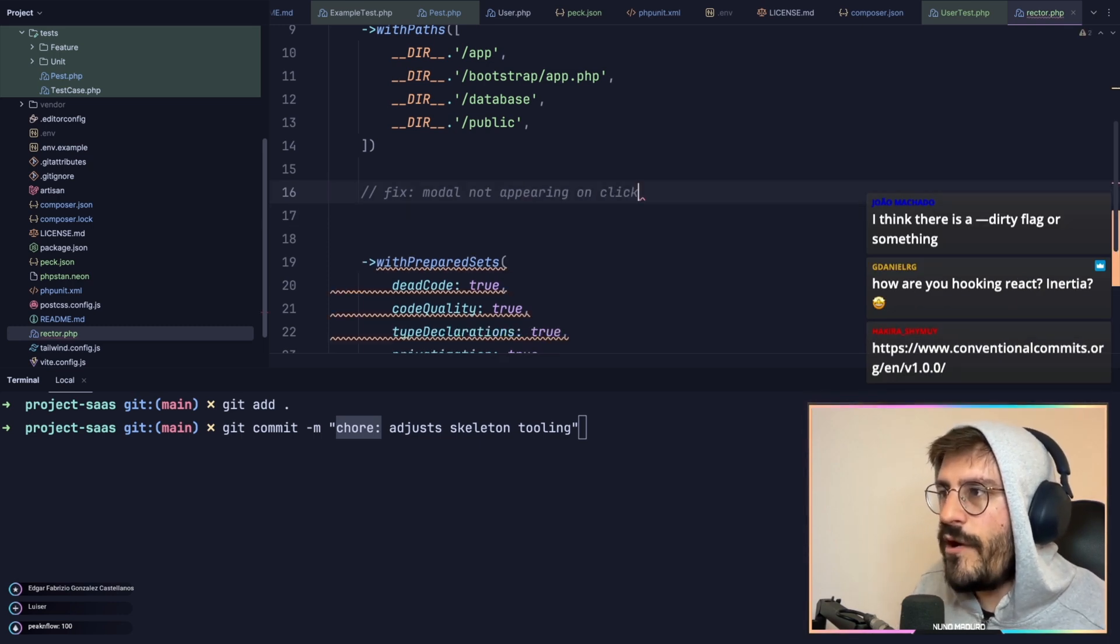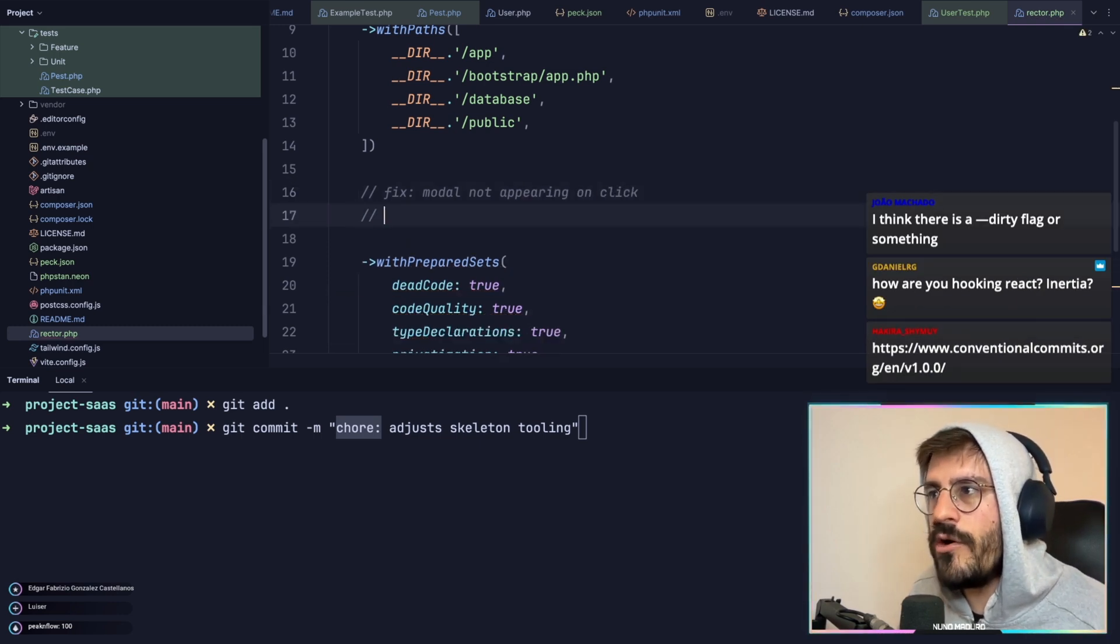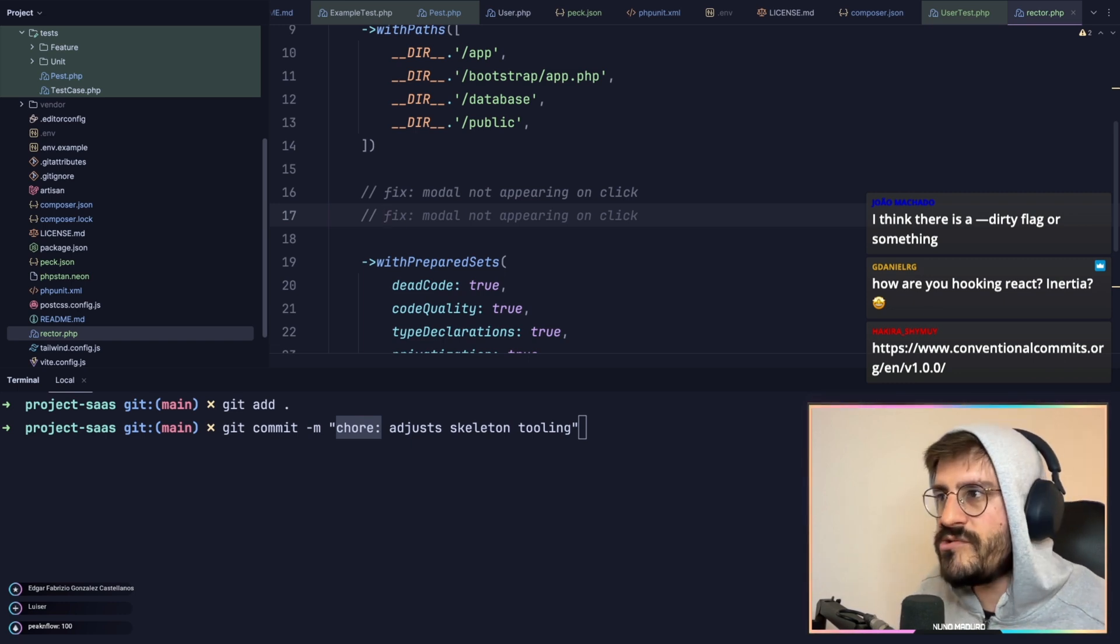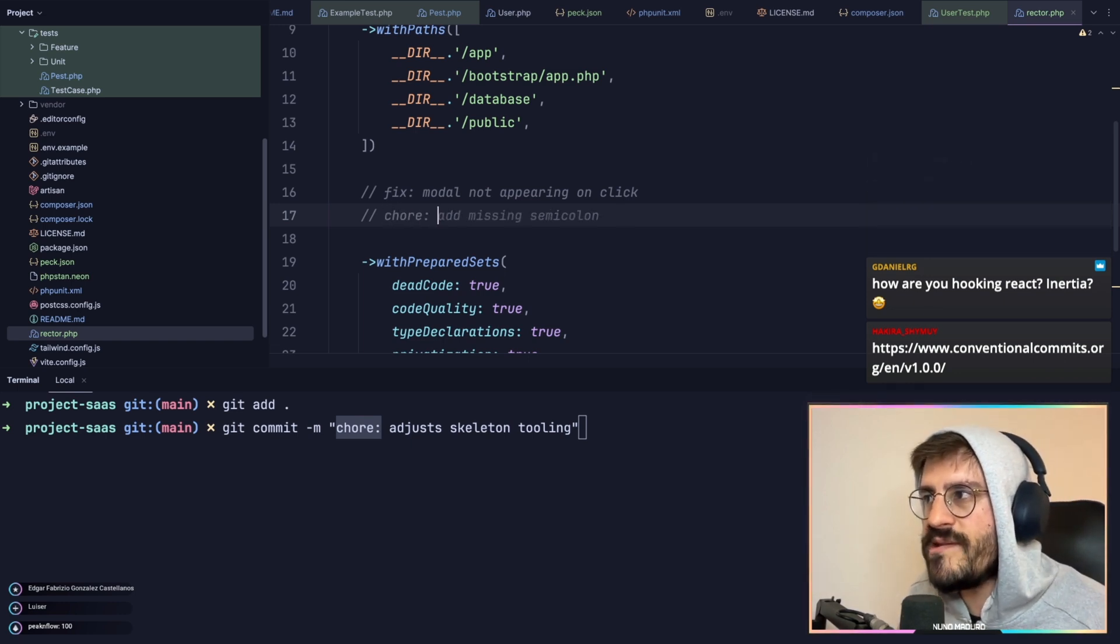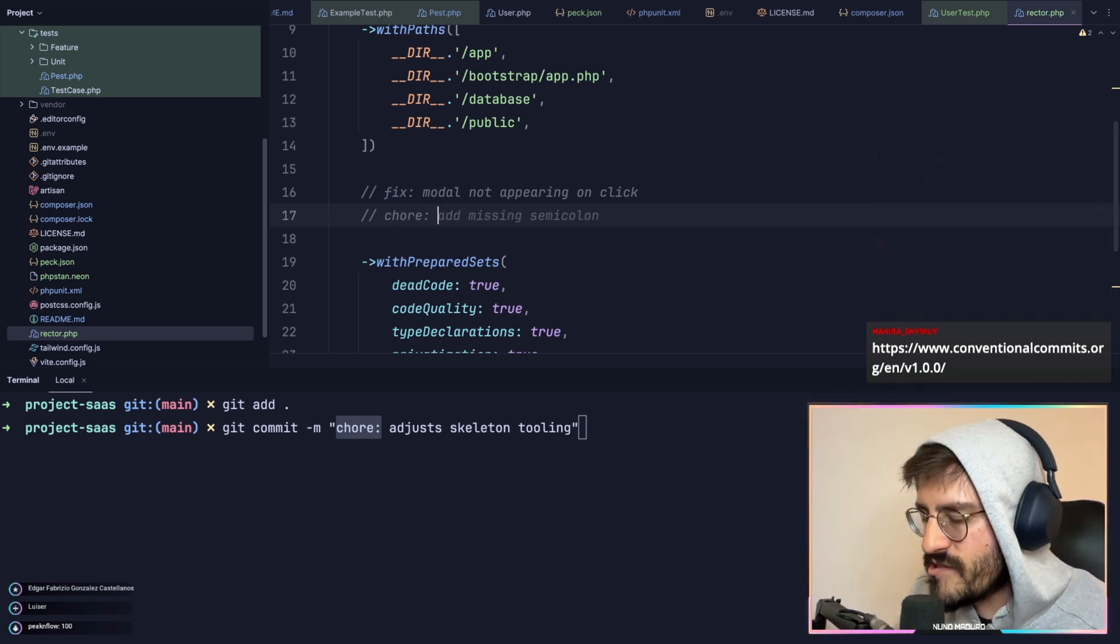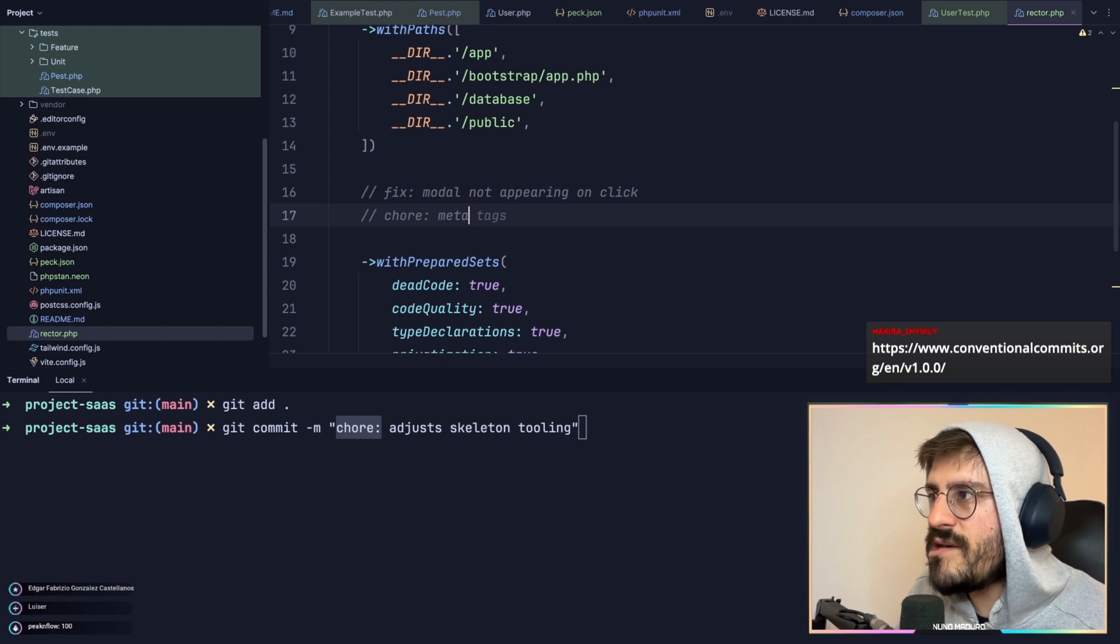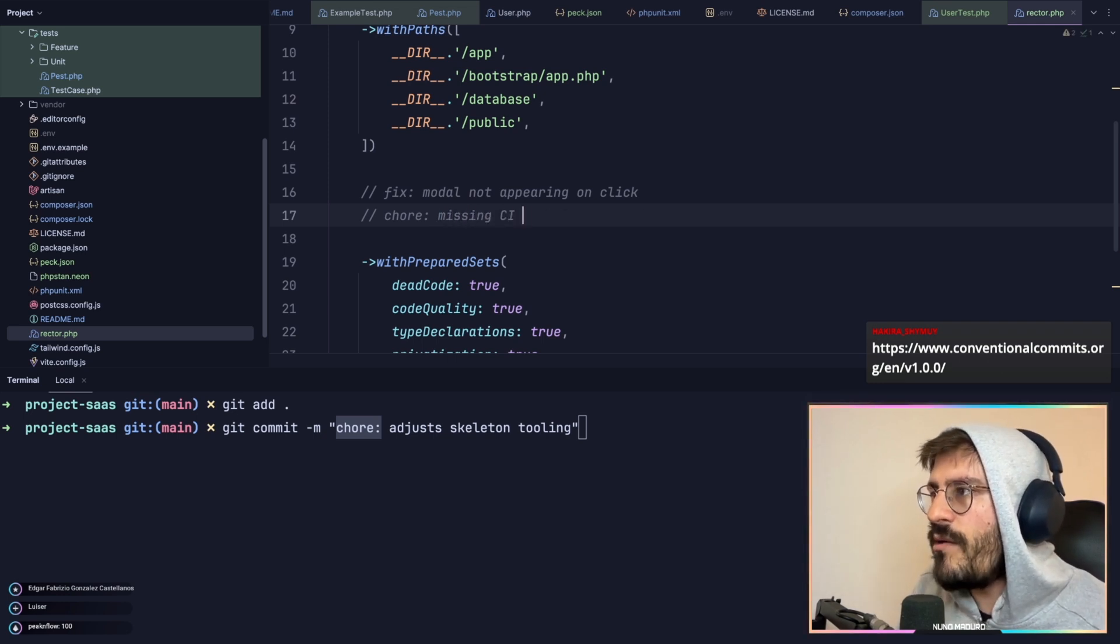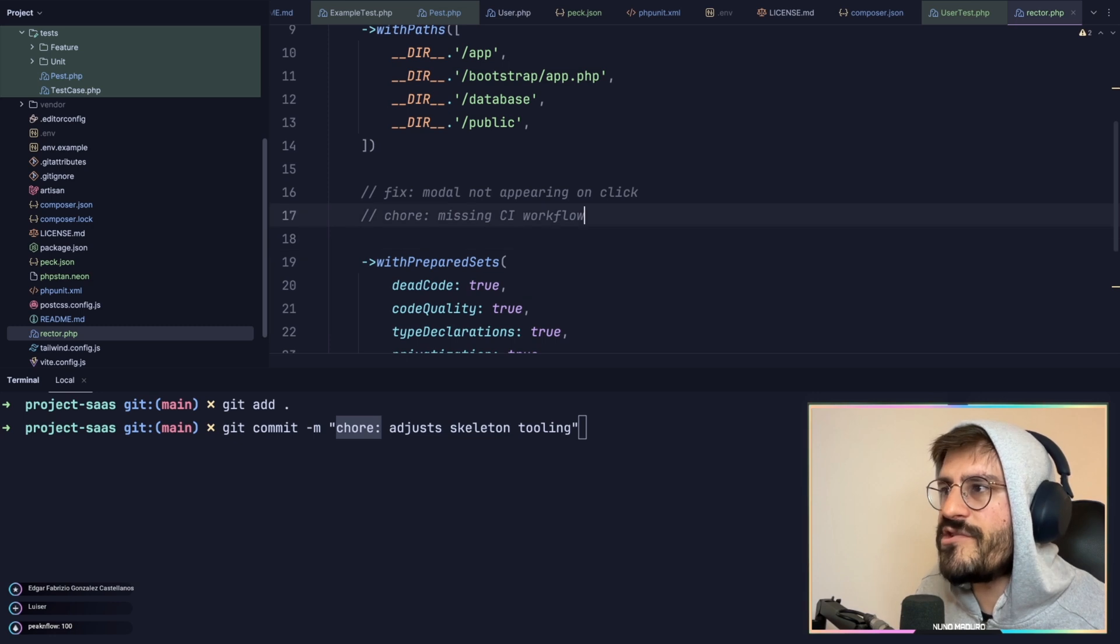If you're using something that impacts your workflow on the CI or composer.json, you want to call that chore, basically, which is typically metadata missing, for example, CI workflow.